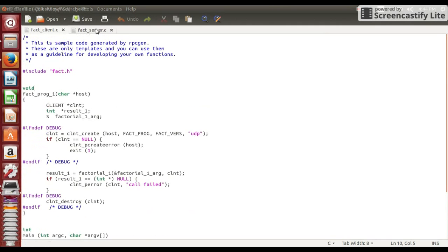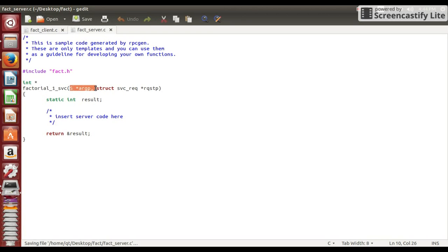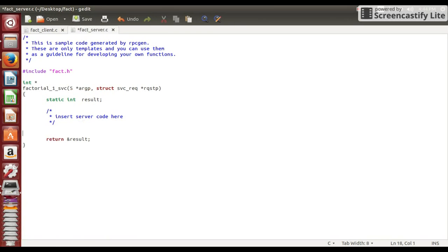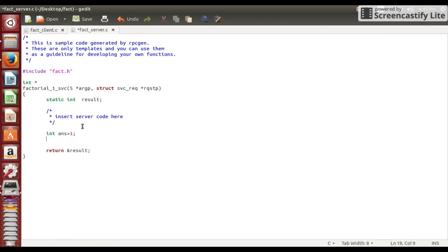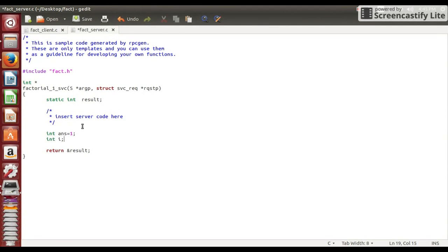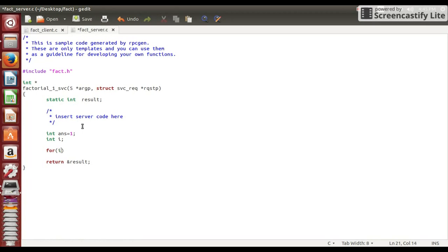So here you can see fact. Here our important files are fact client and fact server. So on fact server you can notice that our main function is factorial underscore one underscore svc, and s which is our structure. This will be input from client side. Okay so now let's just write logic. What we are going to do in this function. This function will be executed on server side.